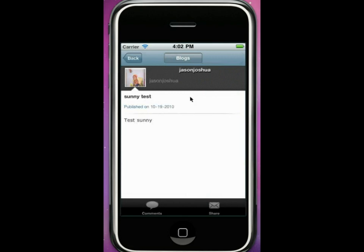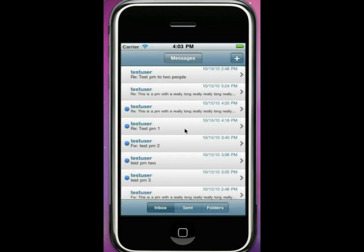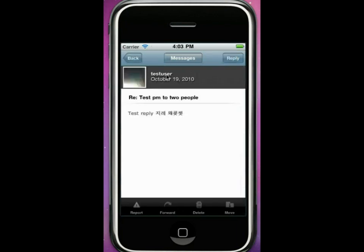Now, we have moderation capabilities. If you log in and you are a moderator, you will be able to perform certain moderation capabilities. You will be able to, as you can see, create, view, and reply to a private message.